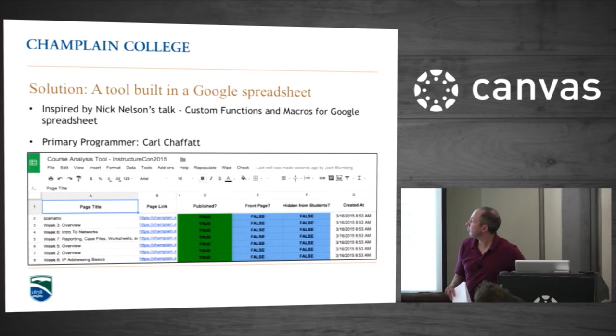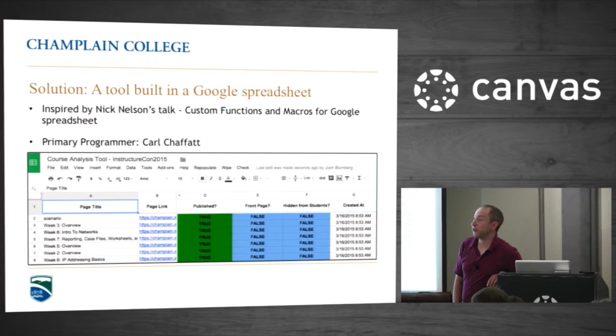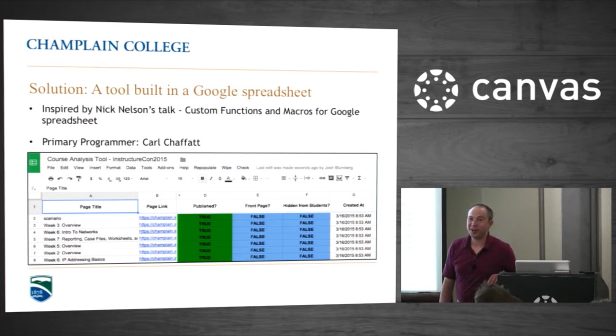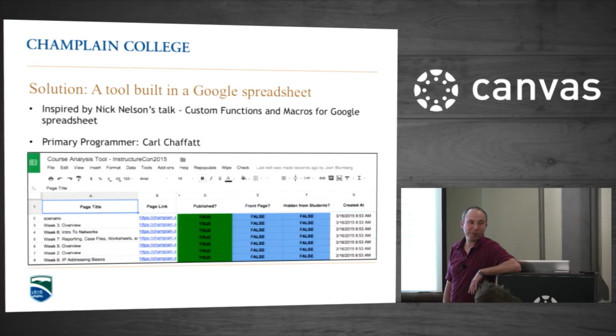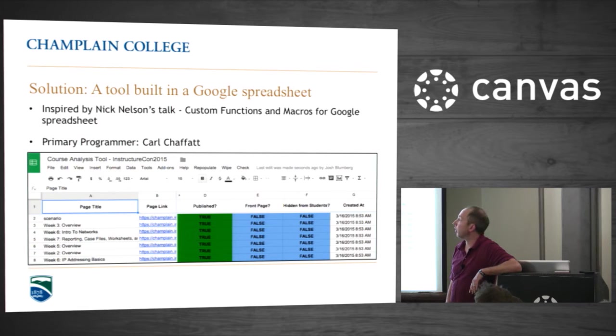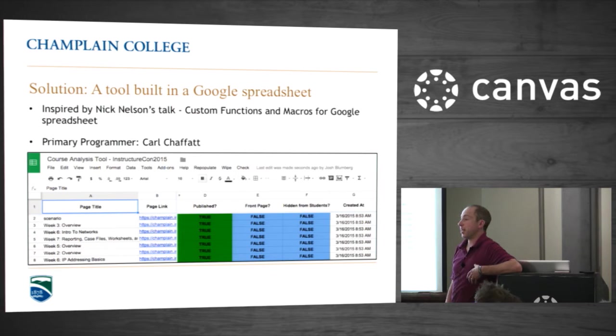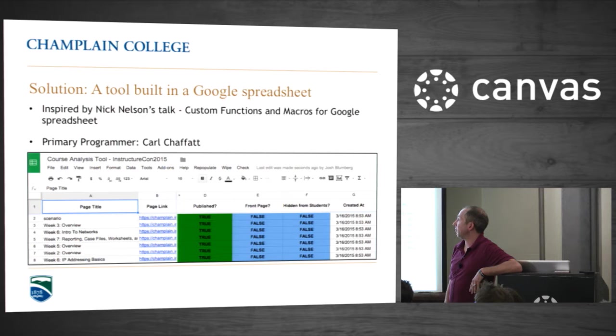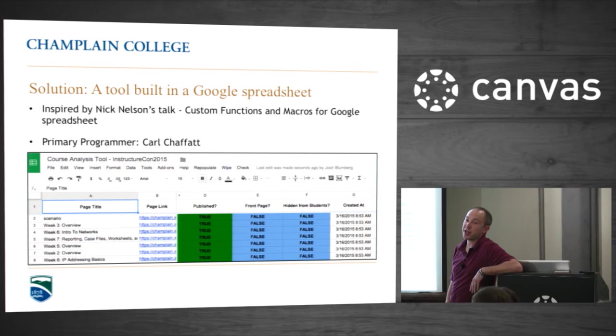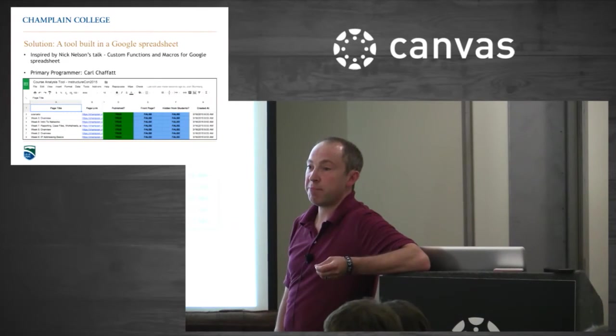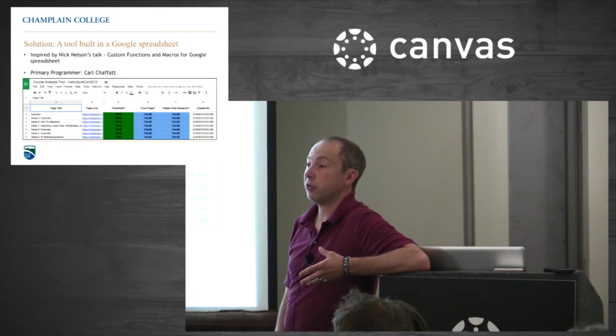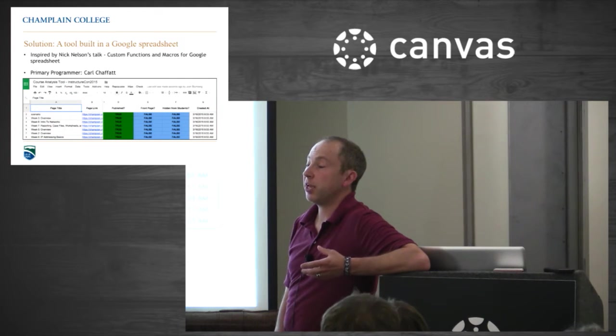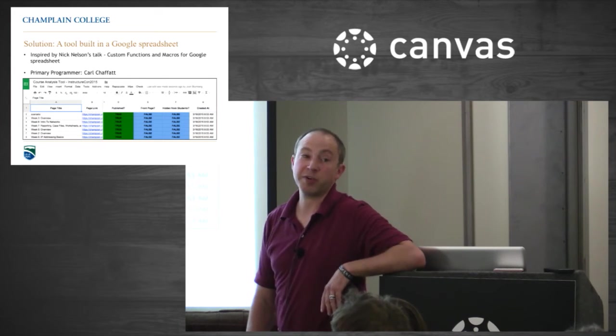Let's look at the tool. We actually chose to build it in Google Spreadsheets, believe it or not. There's about 1,500 lines of Google Apps Script on the backend. Carl Shafat was our primary programmer. He's a recent graduate who was working for us, actually not in a programming capacity, then we had some extra time and he had a Java and JavaScript background. Me and him just sat down and started hacking this thing out. He did an amazing job writing this for us. Nick Nelson gave a talk at a previous InstructureCon on how you can make API calls from a Google Spreadsheet. We took that as a baseline and just kind of ran with it.